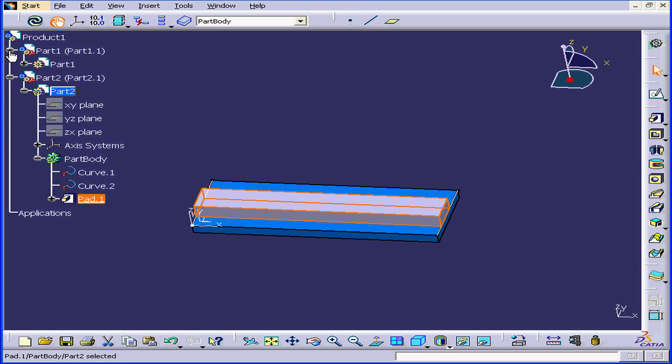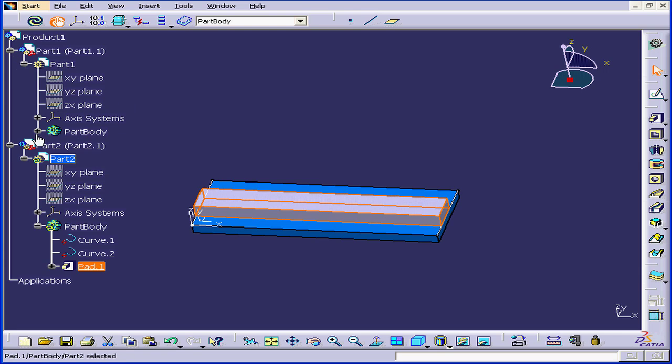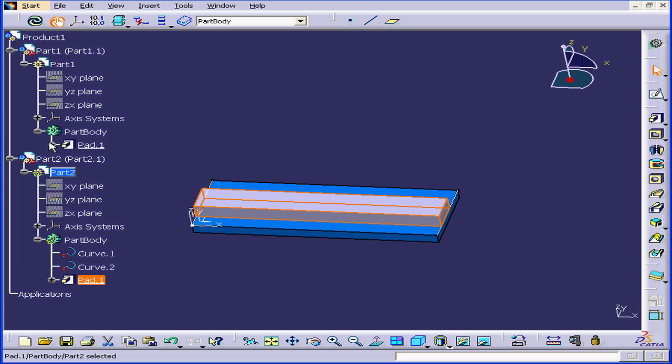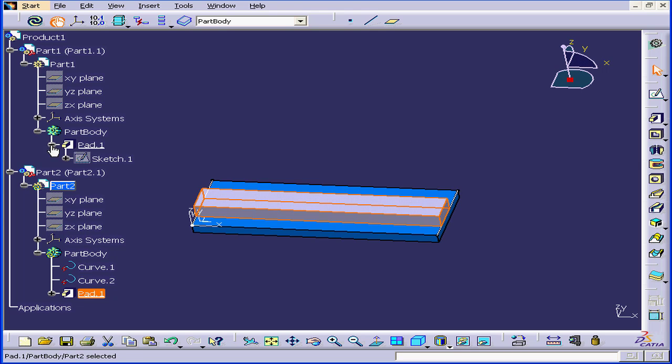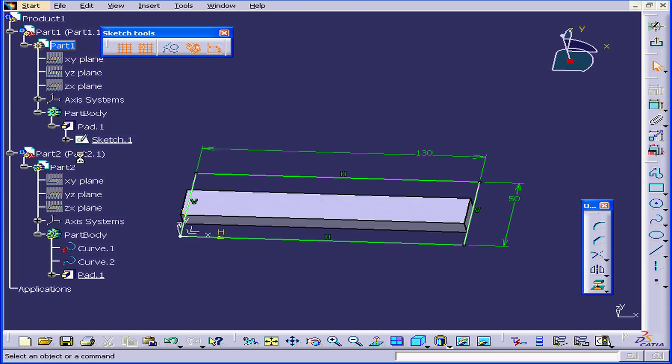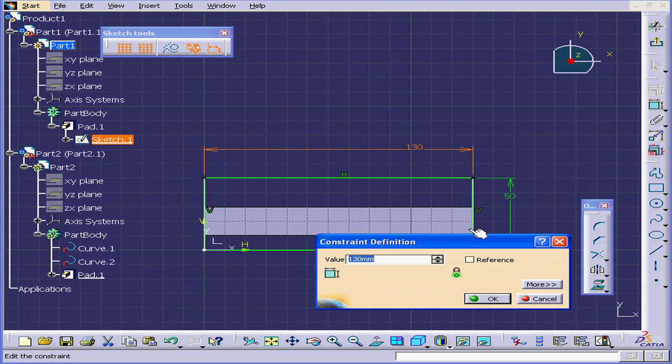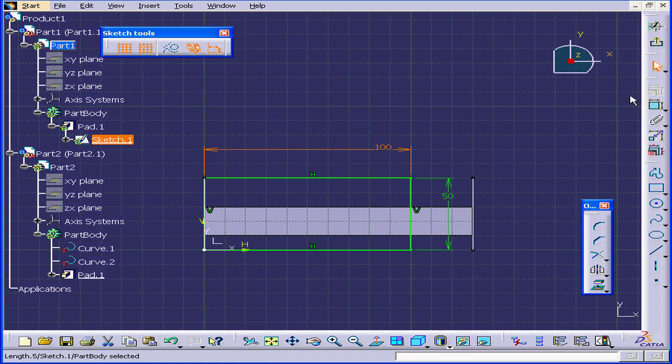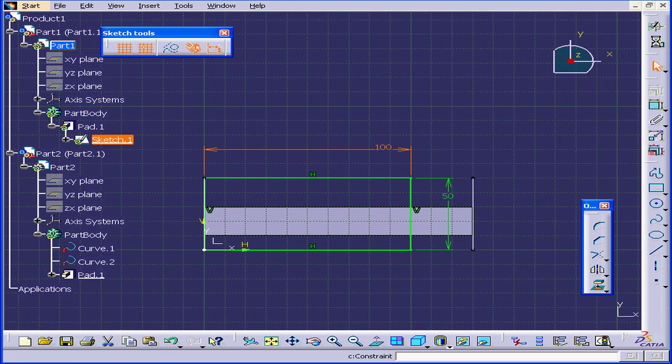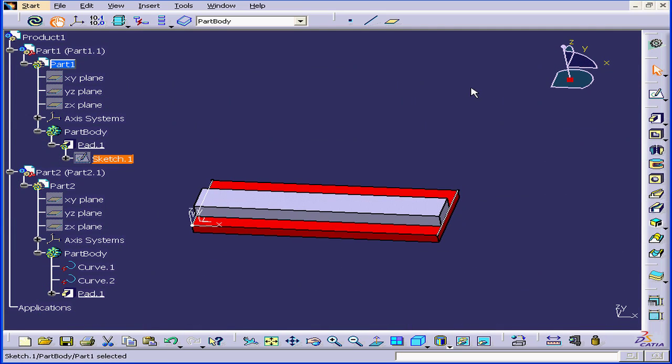Now let's return to Part 1. Click on Sketch 1. Here is our dimension, 130 millimeters. Let's change it to 100 millimeters. Tab and OK. Now let's exit the sketch.